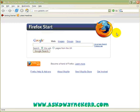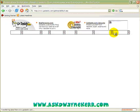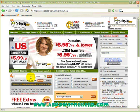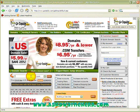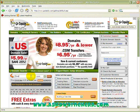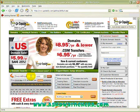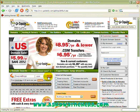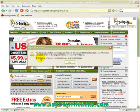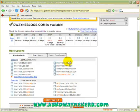I'm going to take you through the registration process. The first thing I do when I hit the front page is check to see if the domain I actually want is available. I'm creating my own blog, so I'm going to look for 'Dwayne's blogs.com' and see if it's available.